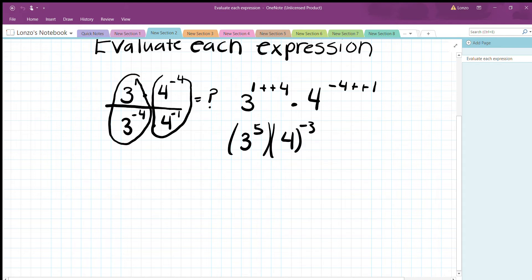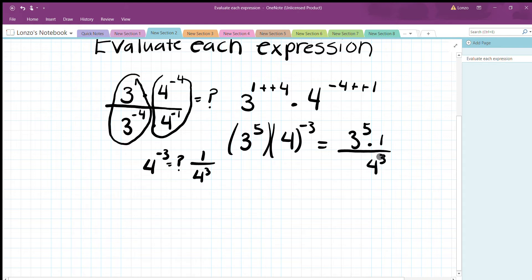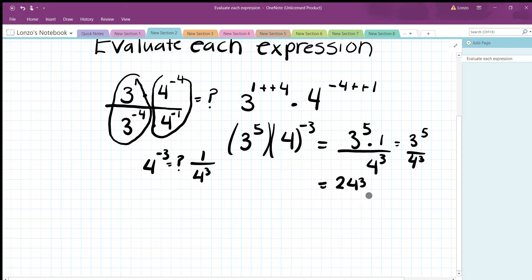Now simplify using only positive exponents. 3^5 stays the same. For 4^(negative 3), put 1 in the numerator and make the exponent positive: 1 over 4^3. Multiplying gives 3^5 divided by 4^3. That's 243 over 64, which can't be reduced — that's our final answer.